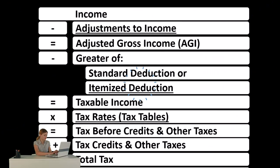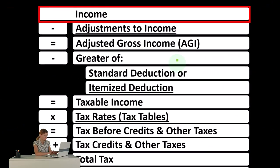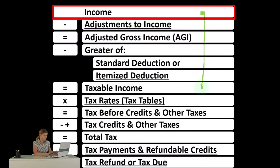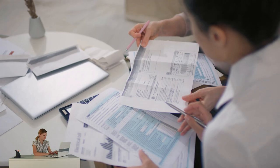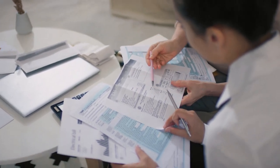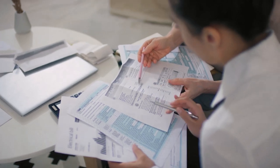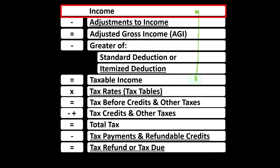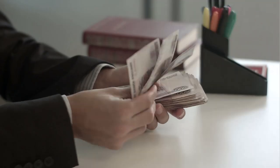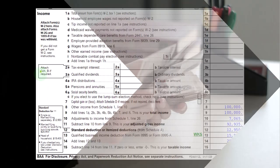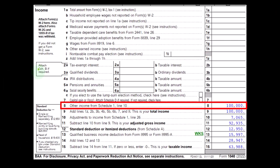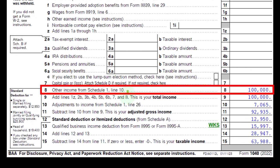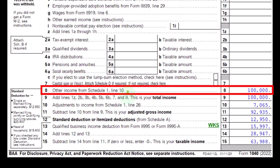Looking at the income tax formula, we're focused on line one income. The first half of the income tax formula is, in essence, an income statement — just an outline, a scaffolding — with other forms and schedules flowing into these line items, including the Schedule C, basically an income statement in and of itself. Schedule C flows into Schedule 1, then into the first page of Form 1040, line number 8.